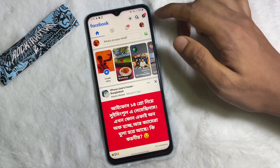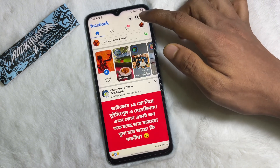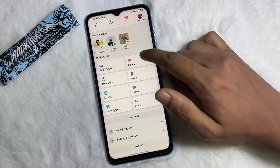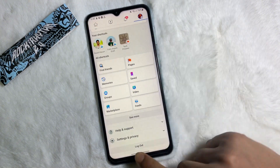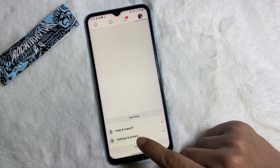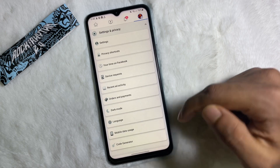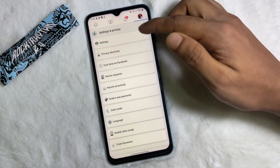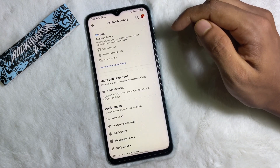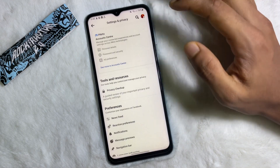After that, tap on your profile picture at the upper side. Tap on here and now scroll down a little bit, and here you will get Settings and Privacy — tap on here.